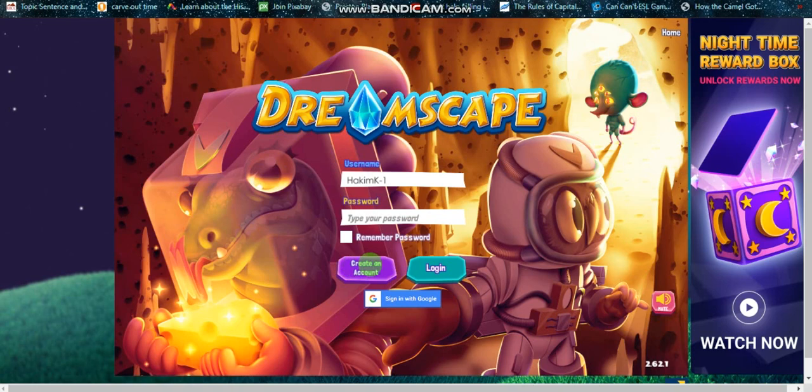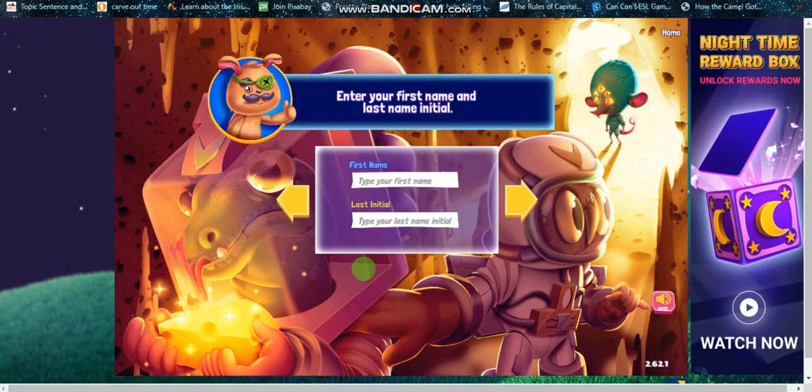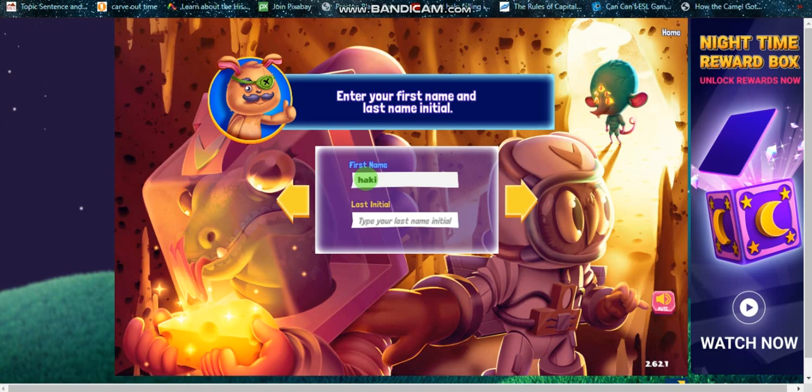Click on create an account, not sign in with Google. Create an account is better. Click on create an account like this, and then you write your first name, for example.